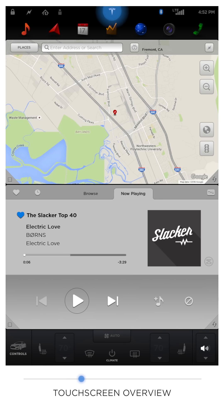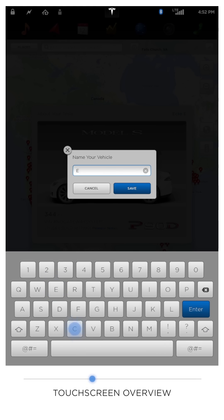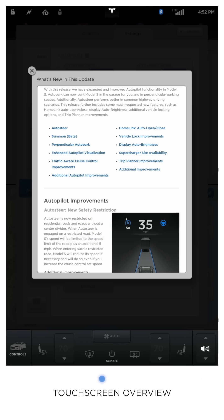The Tesla T logo brings up an overlay of all your vehicle's information and allows you to name your Tesla, which we'll do right now. And done! You can also view the release notes for the latest software update.